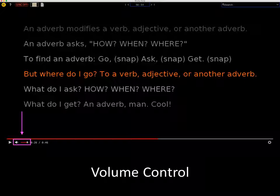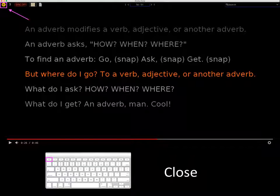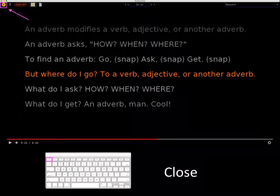The volume is controlled using the volume icon below the scrub bar. Pan over the volume icon to make the volume bar visible, then click and slide it left and right to adjust the volume. To close the jingle feature, click the yellow back arrow button at the top left of the screen, or press the escape key on the keyboard.